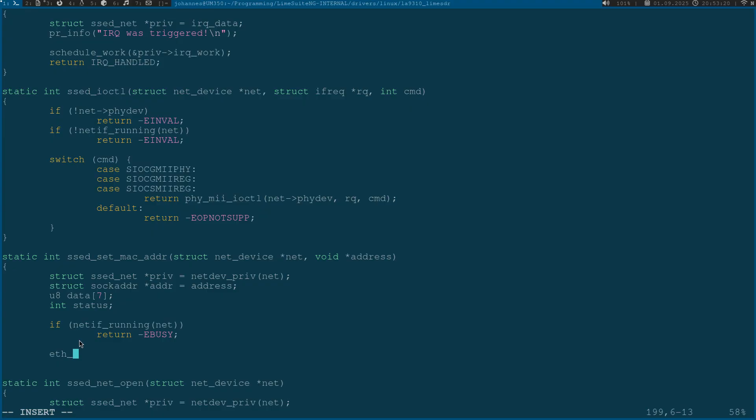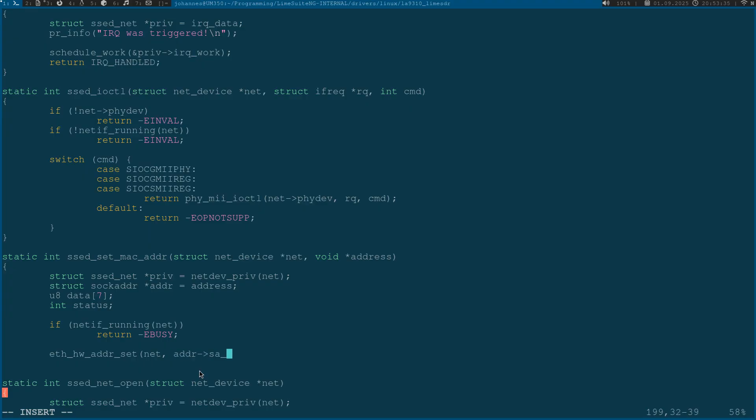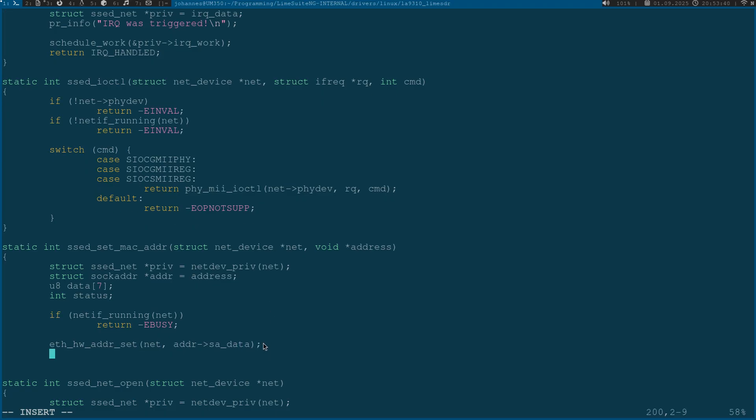The first thing I will do is call the function eth_hw_addr_set. I am using the pointer to my networking device and telling it please now use the address which you can find in the field sockaddr sa_data. With this command I have updated the MAC address for the net_device struct which is used by Linux to manage our networking interfaces.